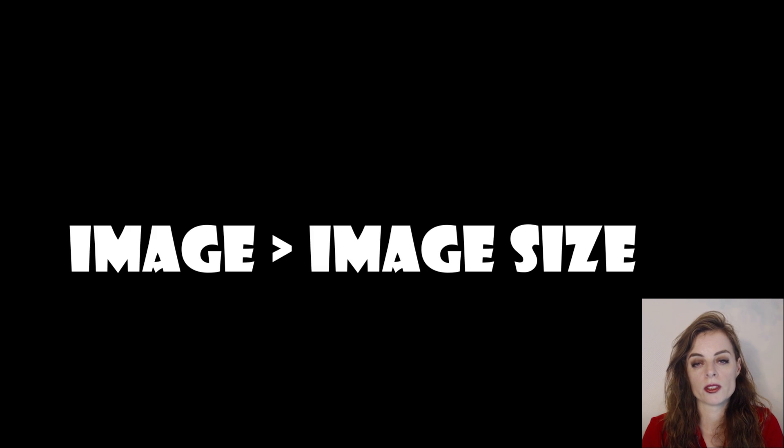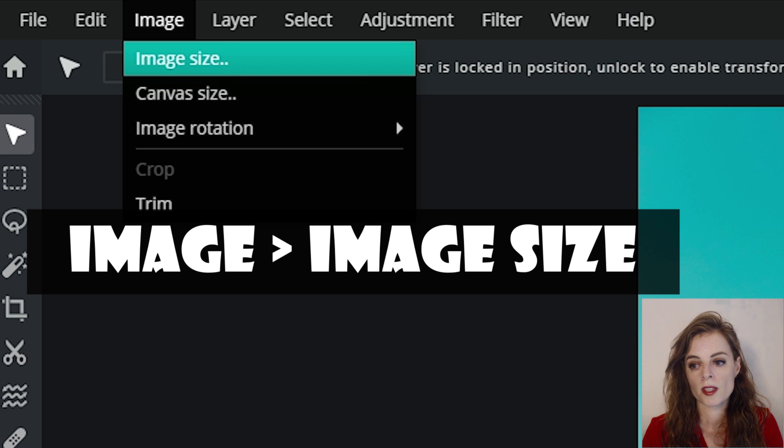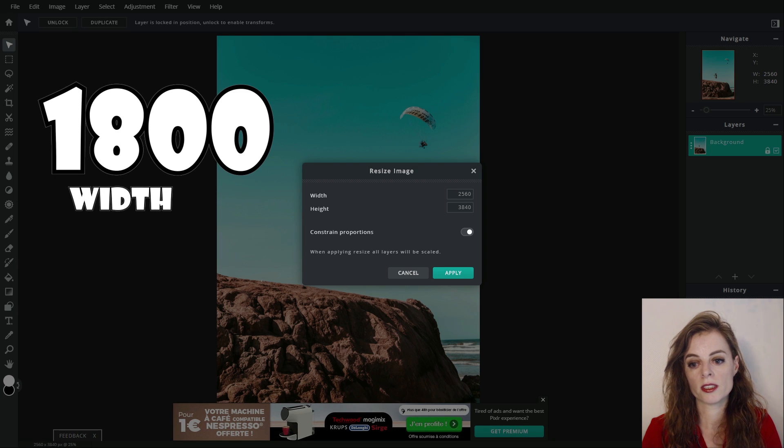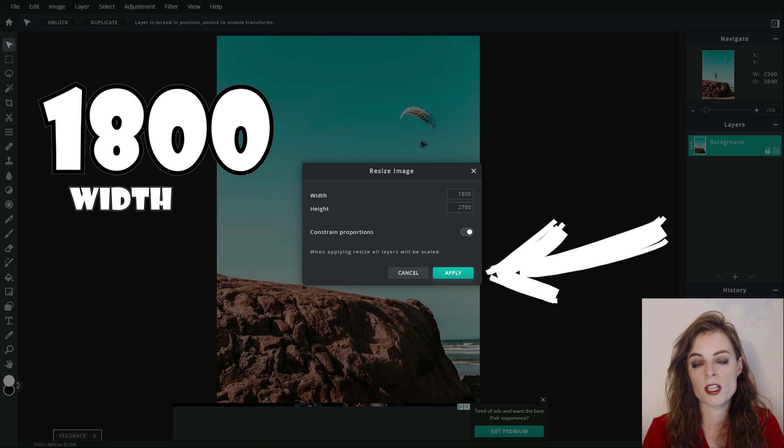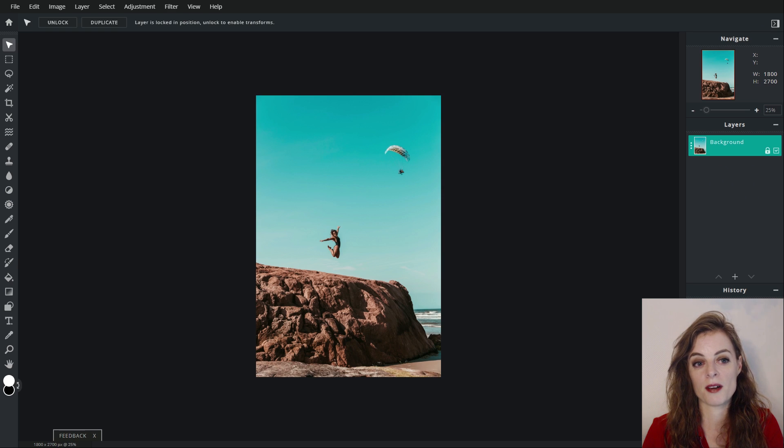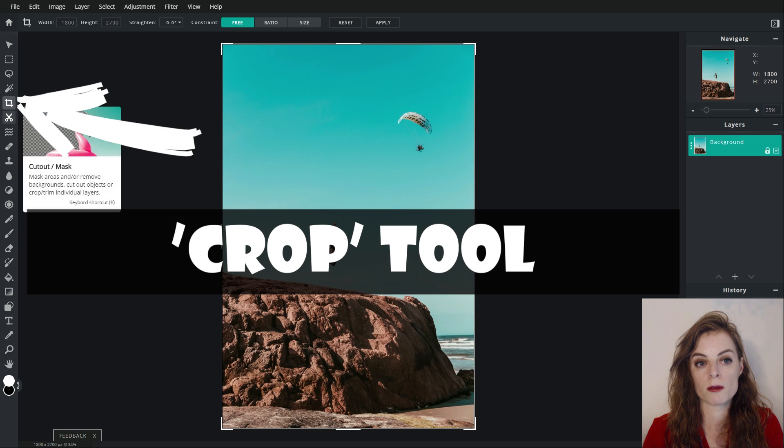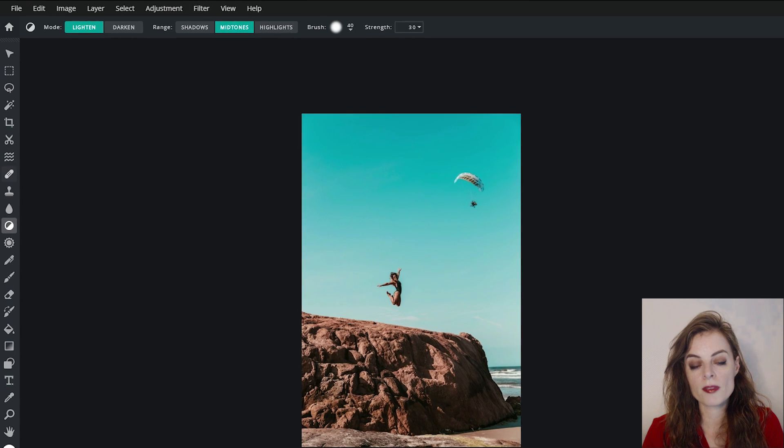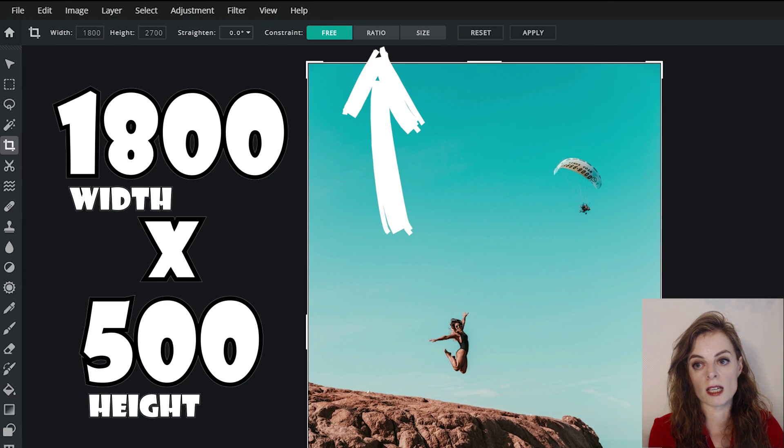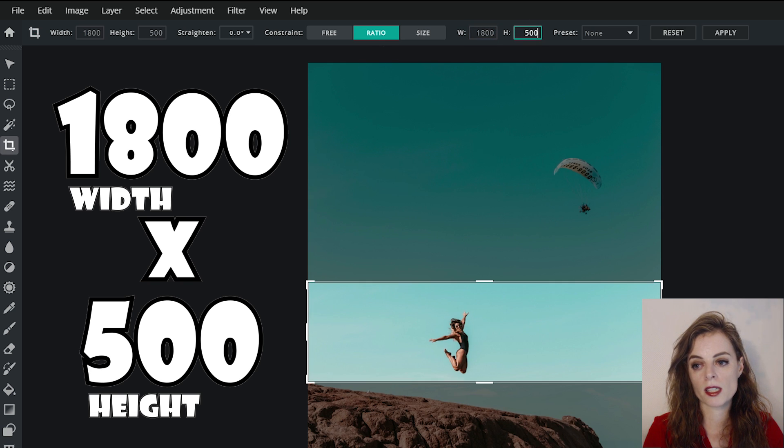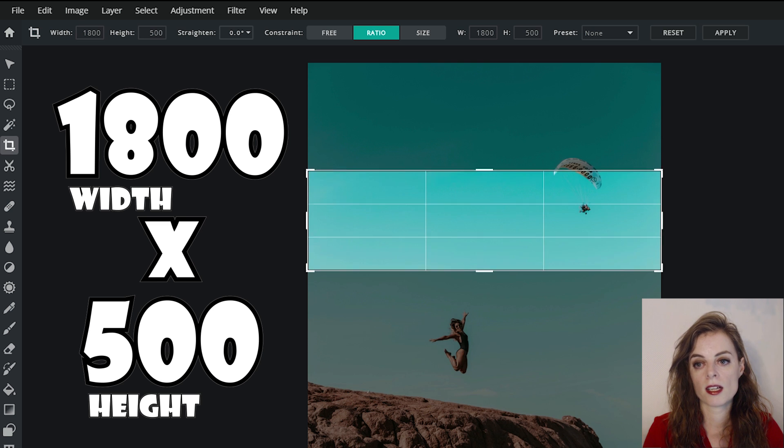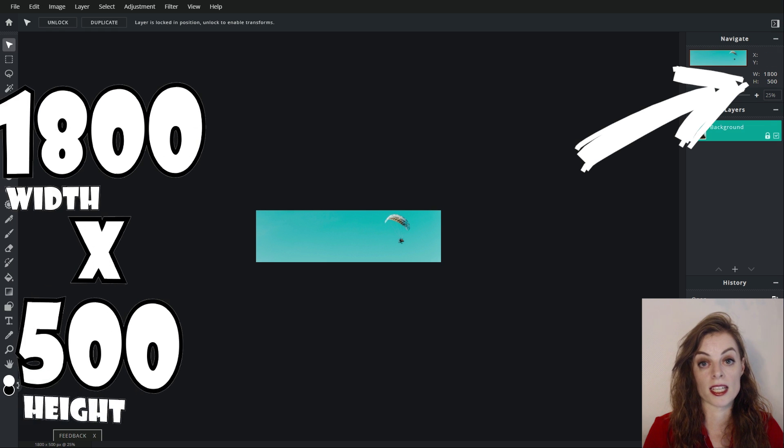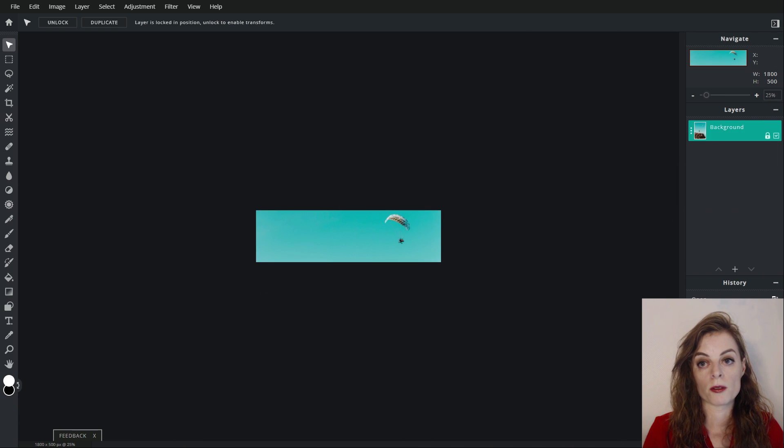Now we're going to get the width correct first. Go to Image, Image Size, put in the width, type out 1800. The height changes proportionally, that's okay for now. Hit apply. Now you can see the image dimensions there, the width is 1800, the height is something else which we're going to fix now. Now click on the crop tool. When you click on the different tools, they all have a different little menu at the top there. We click on the crop tool, click on ratio, type out 1800, type out 500, and you can see here I can drag around this box. Let's say I want maybe this. Hit apply and check to make sure on the right hand side there that it is 1800 by 500. Now if you're happy, save it. Go to File, Save.